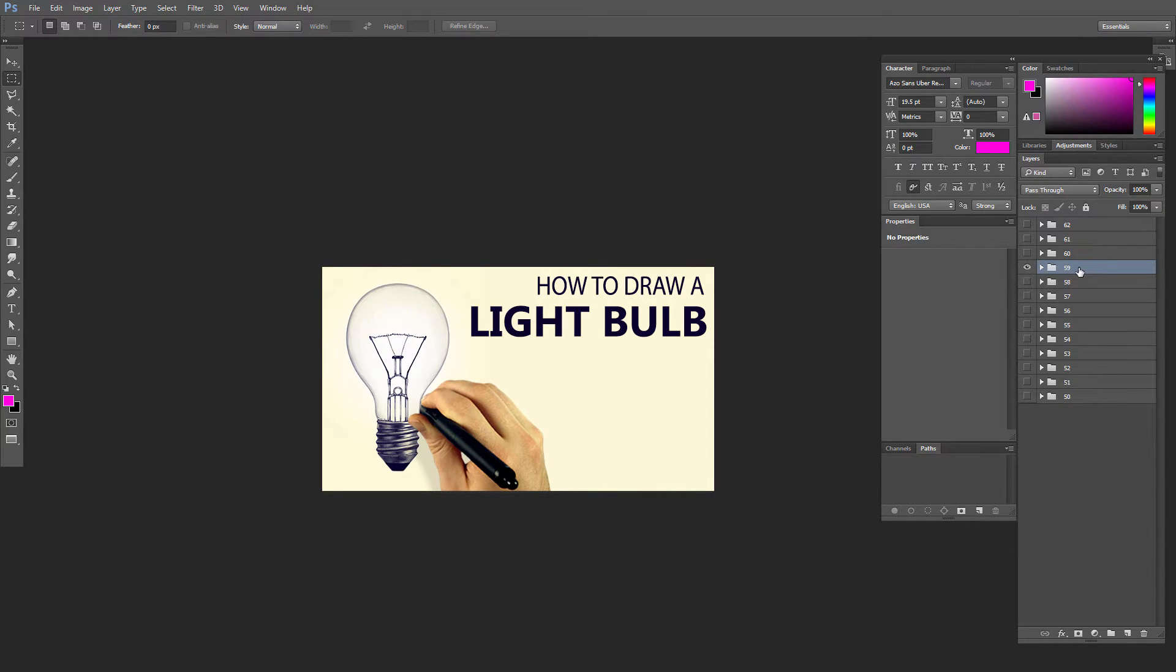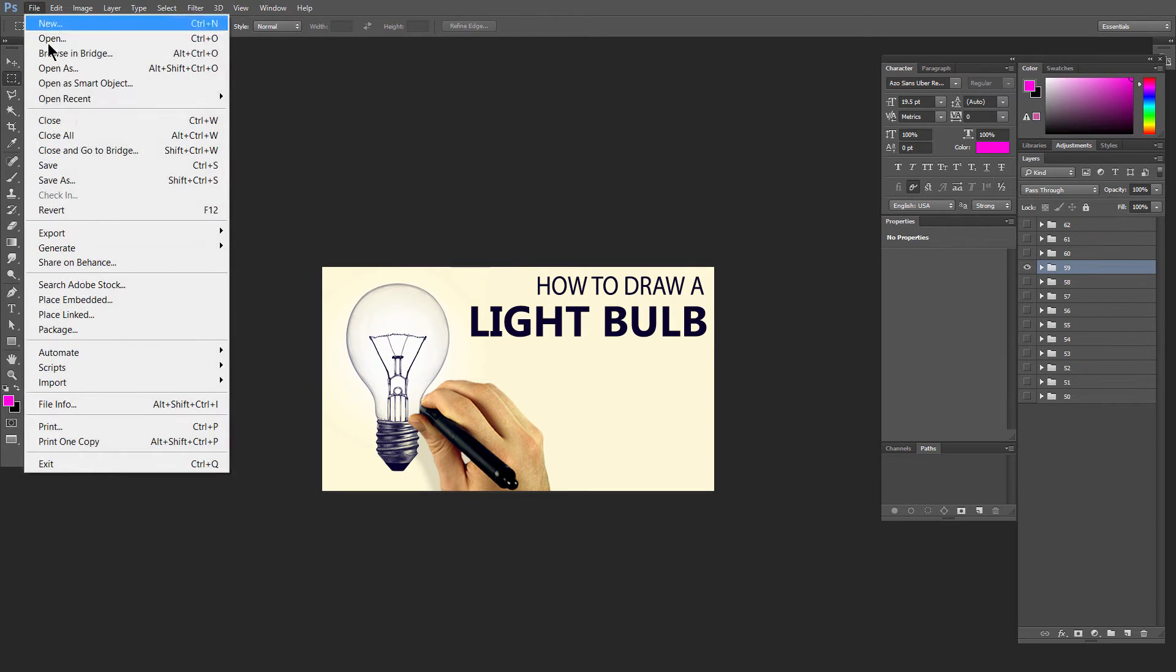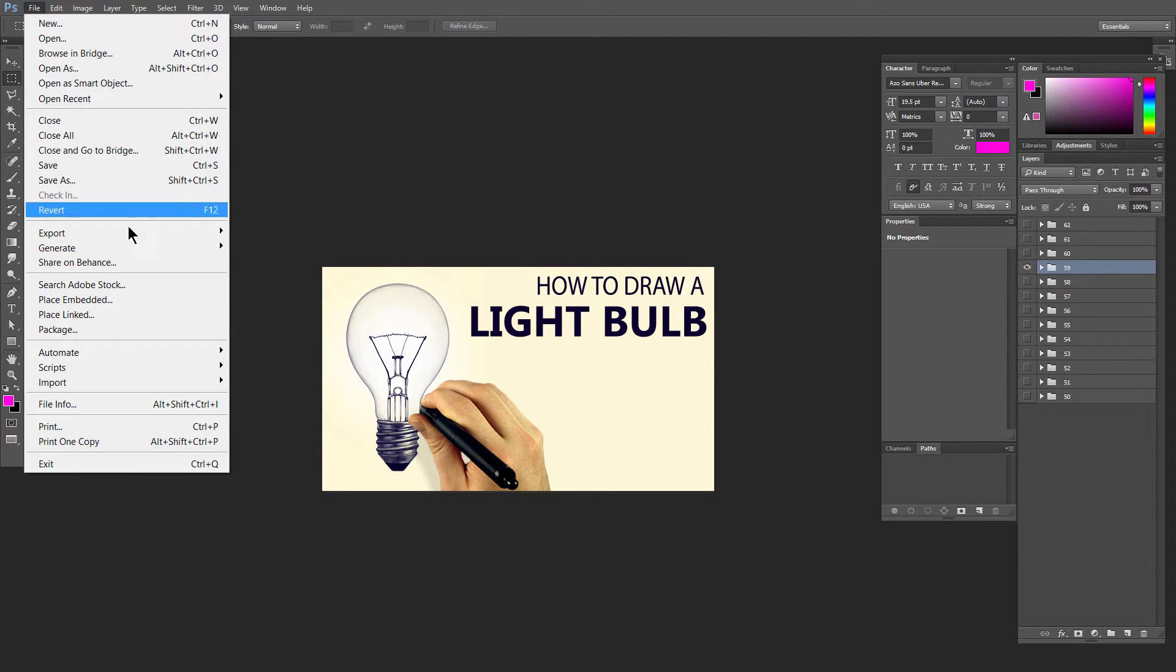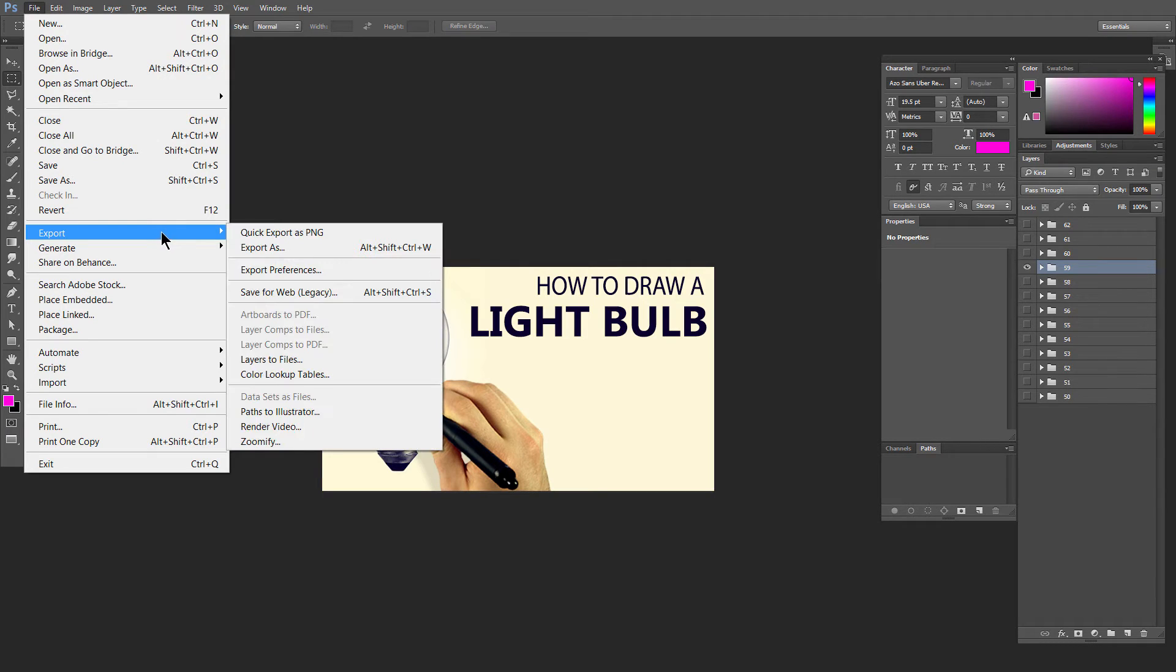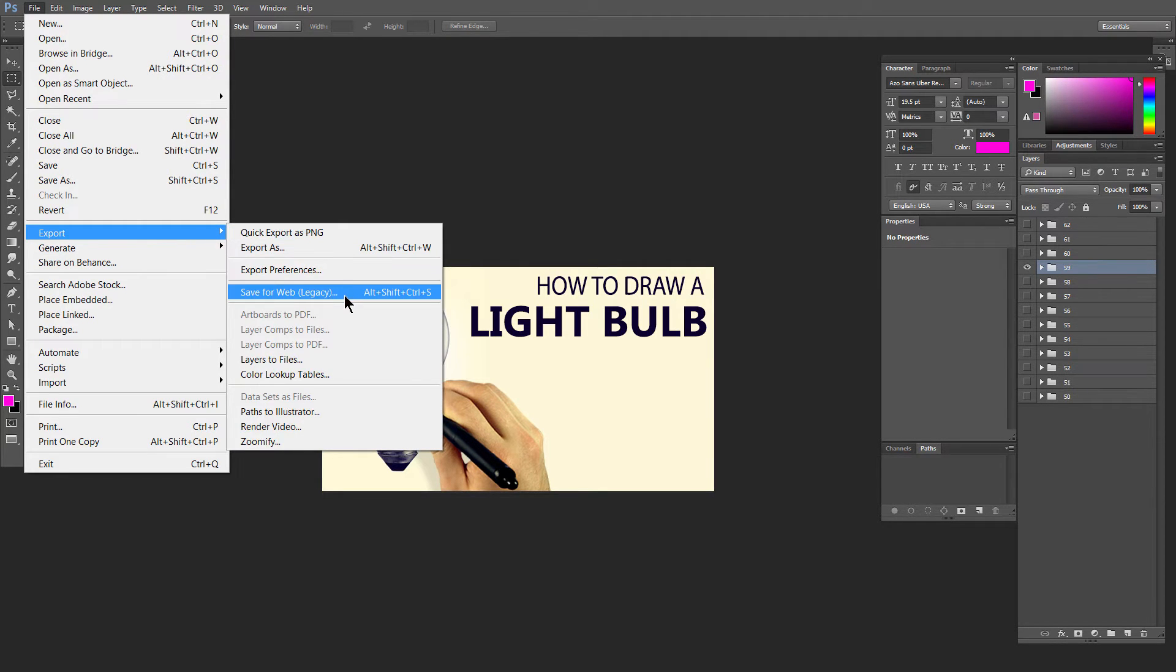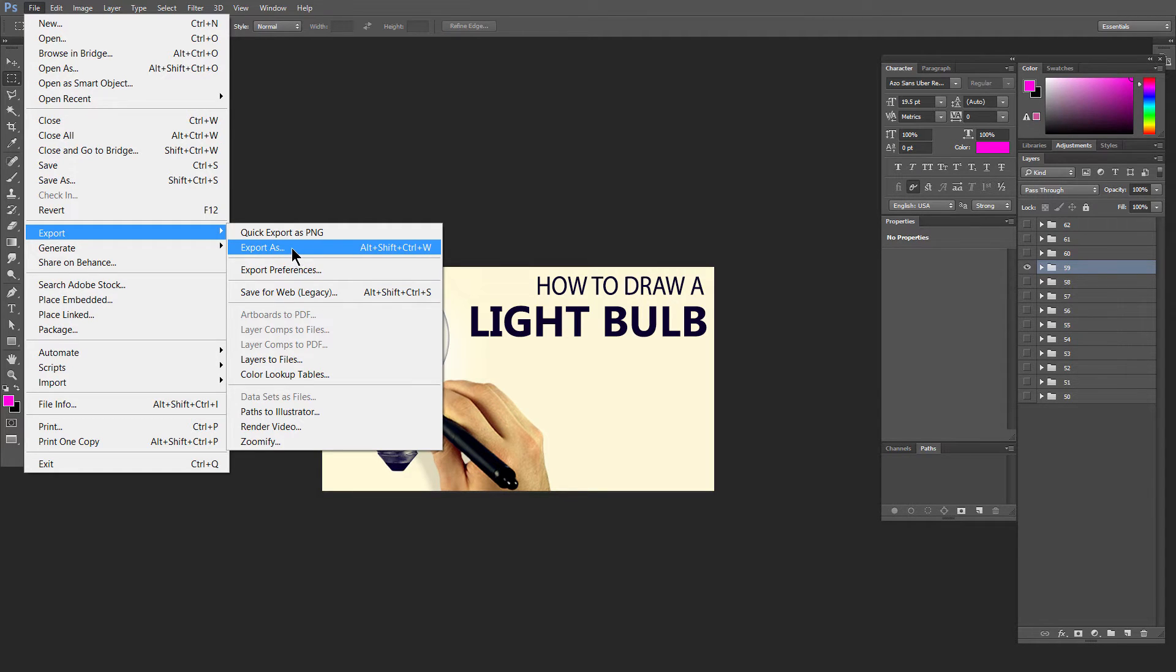So in older versions of Photoshop, the way I'd have to export all these is hide the ones I don't want to show, then I'd have to go to file and then either save as or save for web. But you'll notice in this version of Photoshop we no longer have save for web, we have export, save for web legacy if you want to use that, or you have export as or quick export.